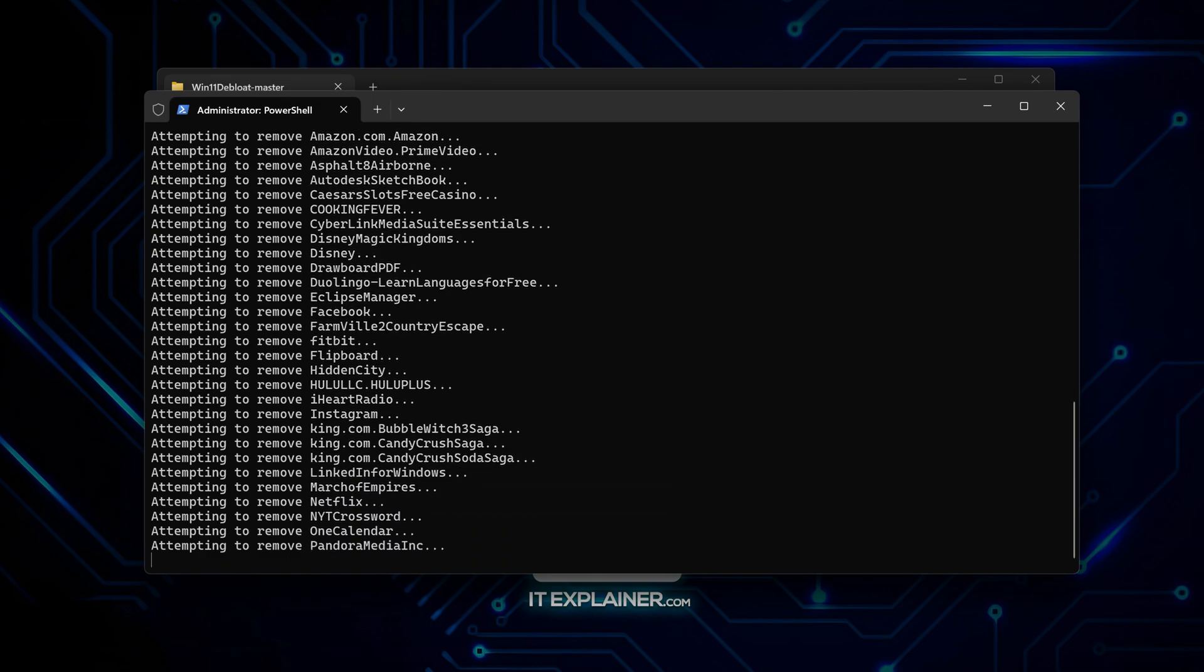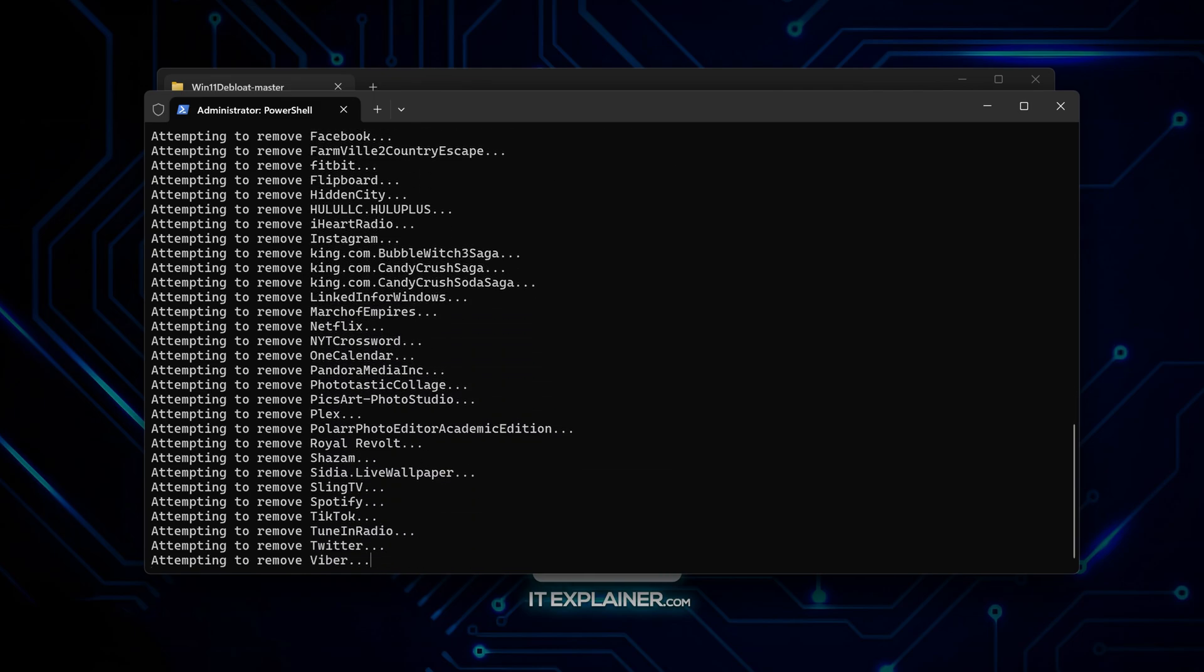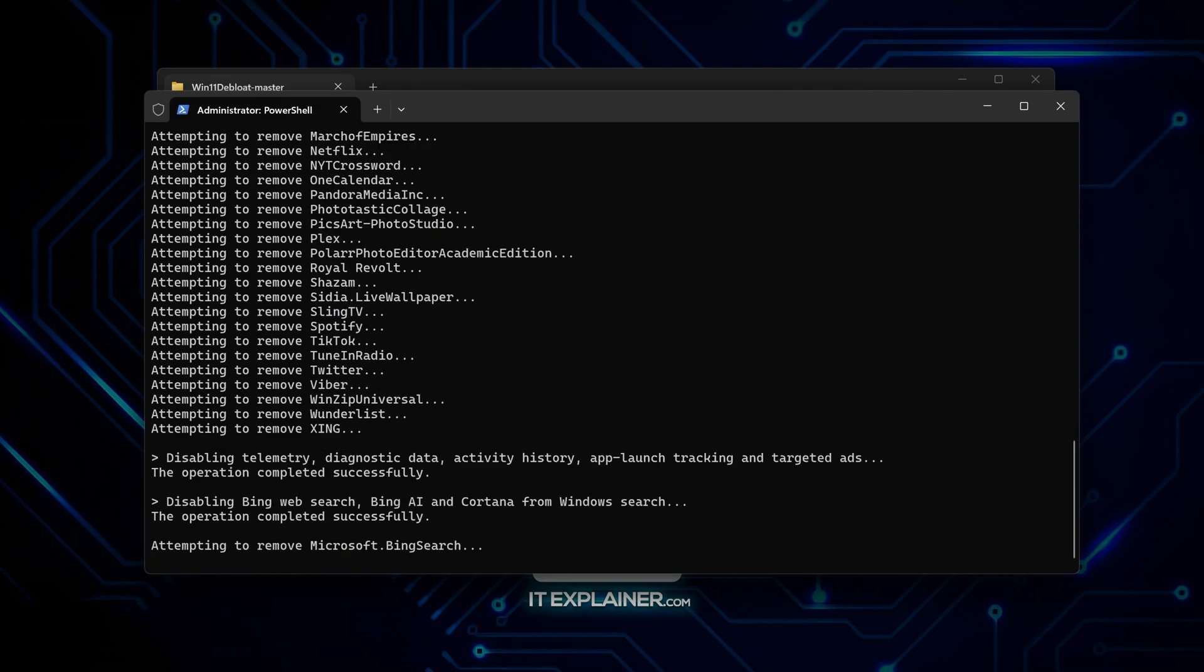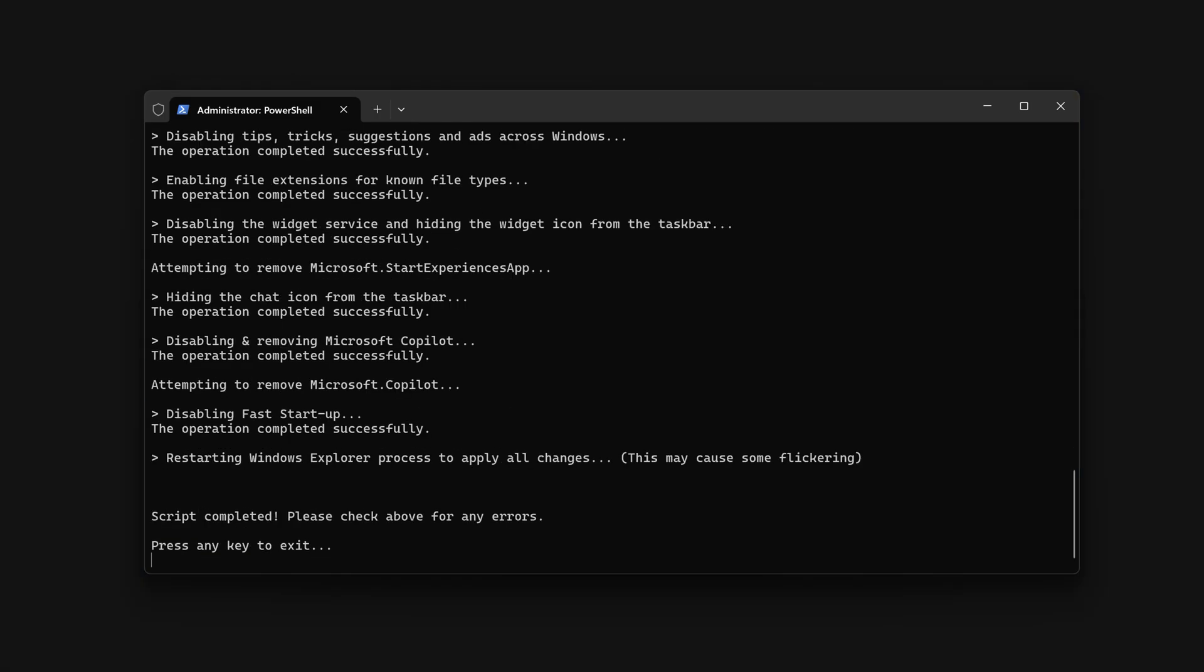The whole process scrolls by pretty quickly, with status updates for each thing it removes or changes. Takes maybe 5 minutes depending on how much junk came with your install.